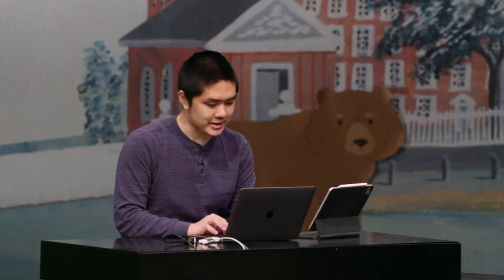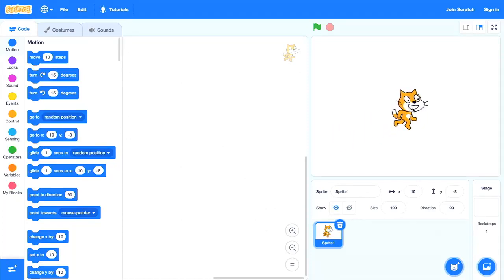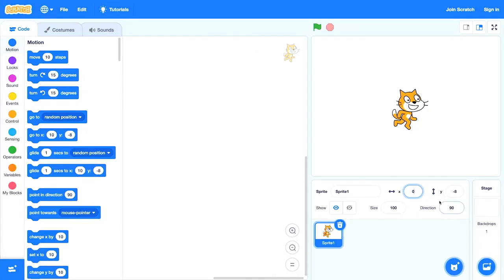If I wanted to take my sprite and move it back to the perfect center of the stage, I could drag it to about where I think the center is. But if I want to be even more precise, I can go down to the x field and change it to 0, and I can do the same thing for y, changing it to 0 as well. And that will perfectly center the cat in the middle of the stage.